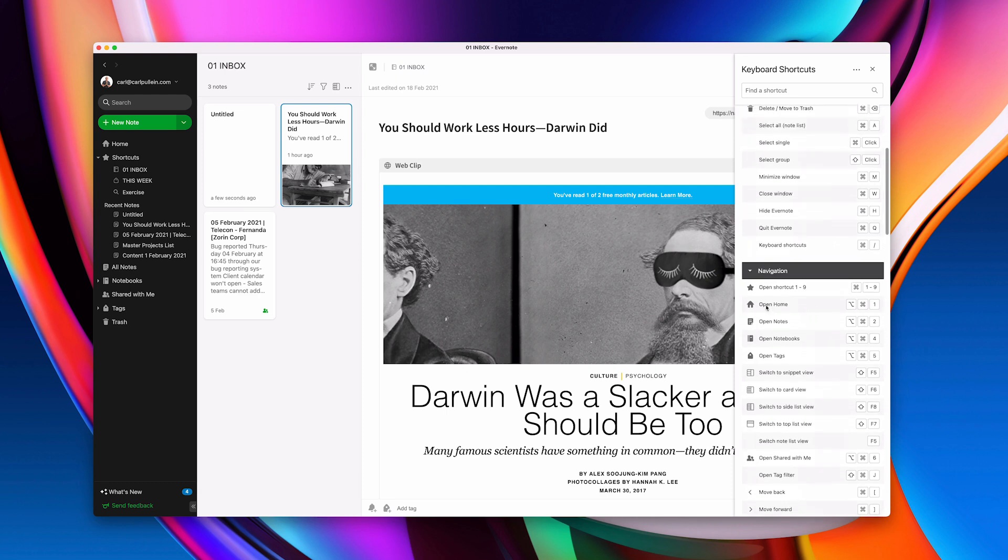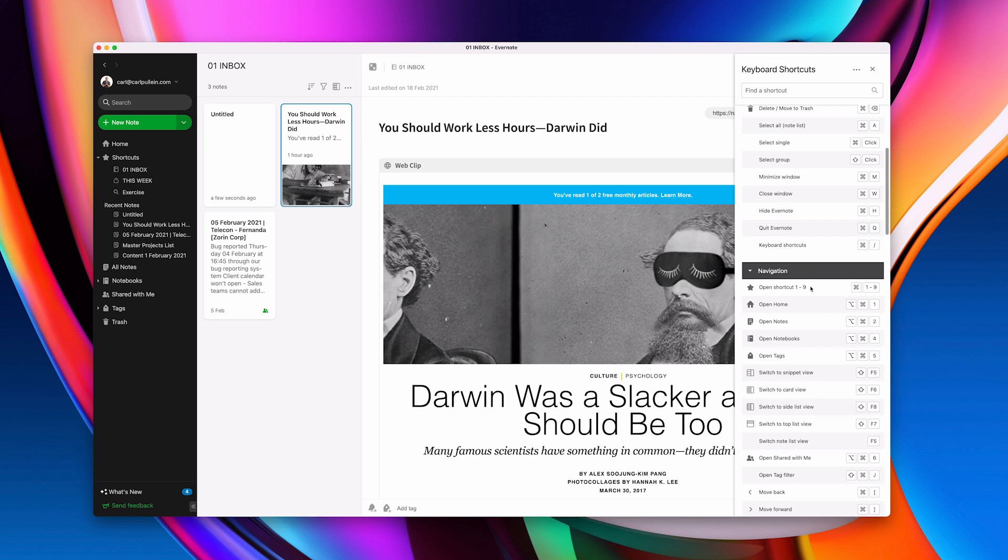But what I do is I've got within Evernote I've got like command 1 for inbox and you can go to your very so here if you look at this open shortcut so command and then 1 to 9. So inbox for me is number 1 and then whatever I've got this week number 2. So I do use these ones quite a lot as well.